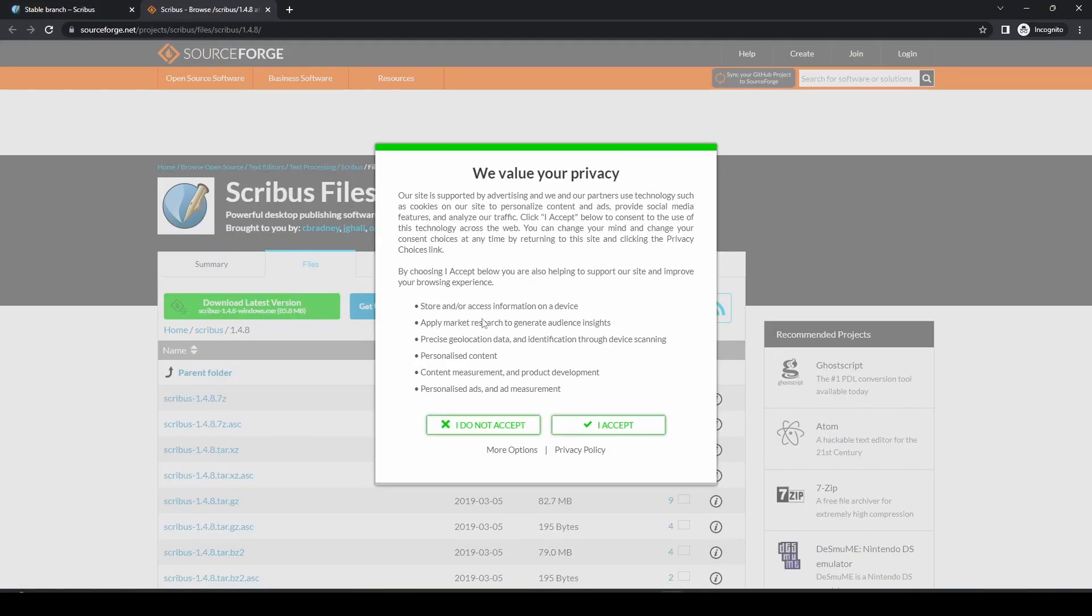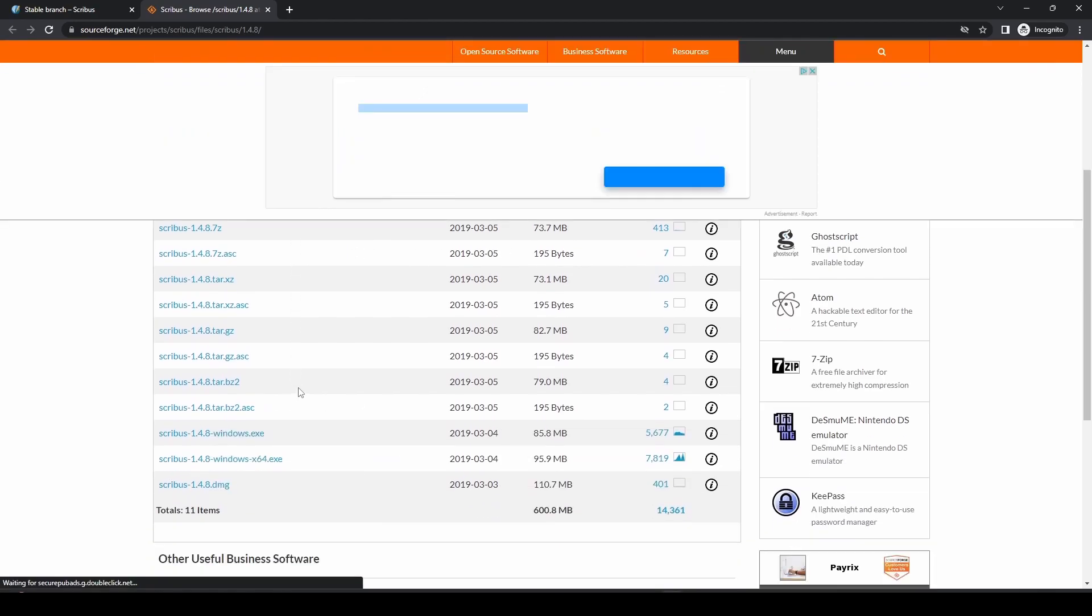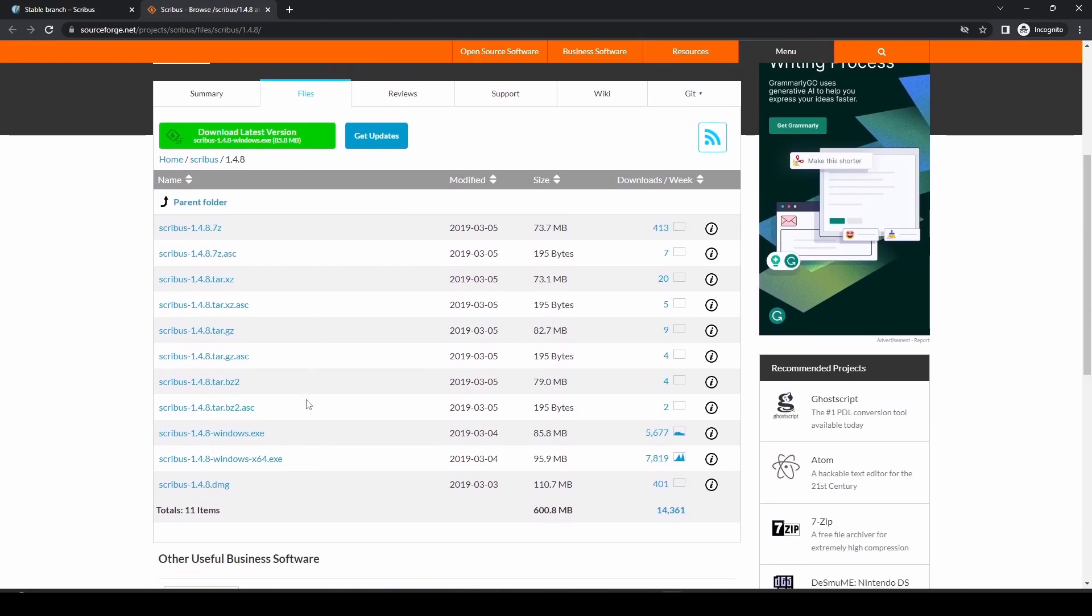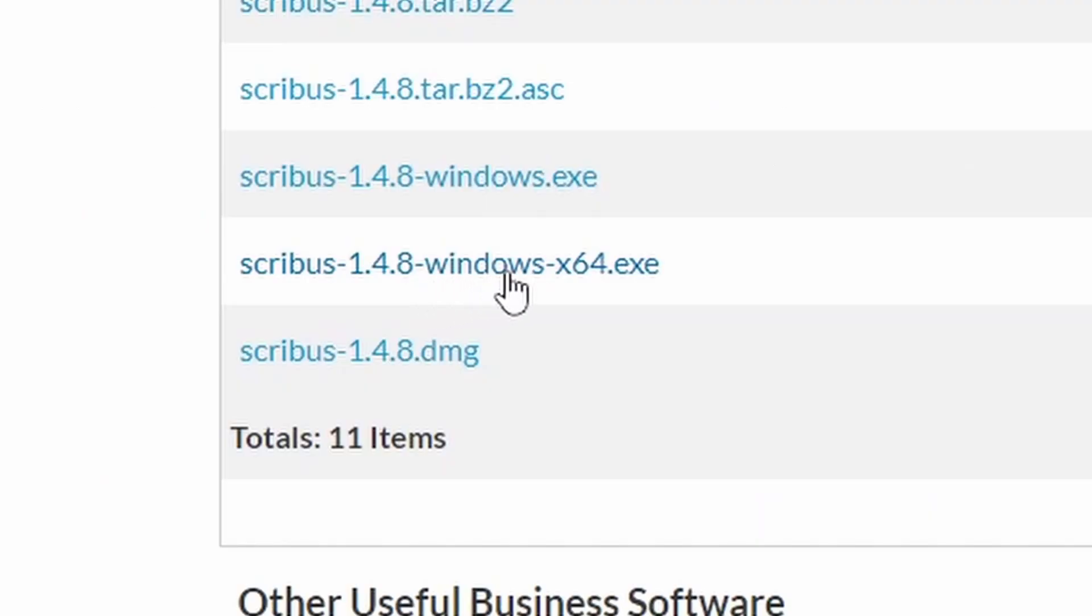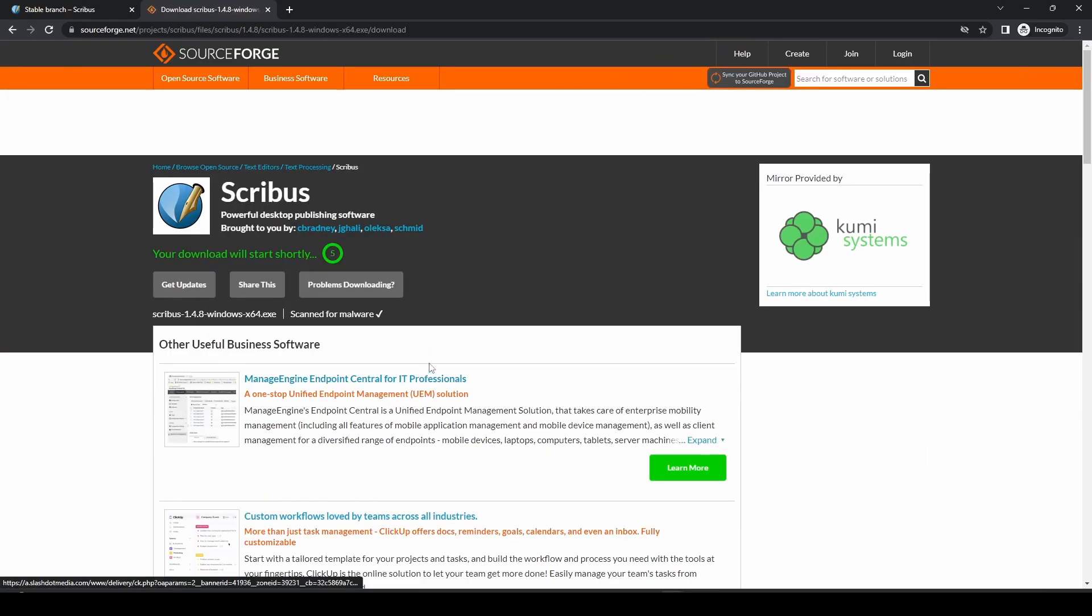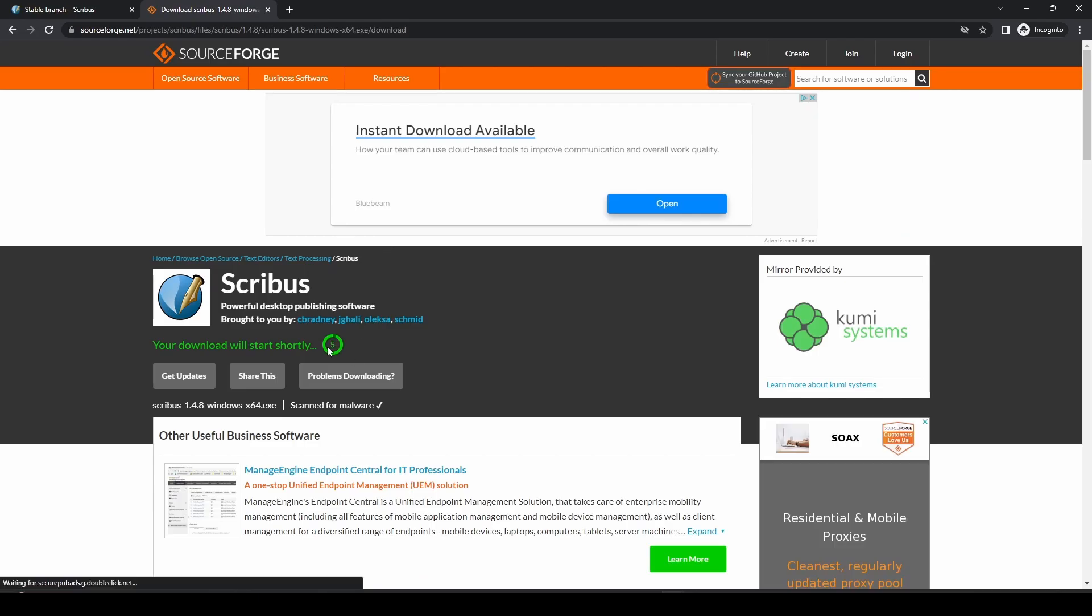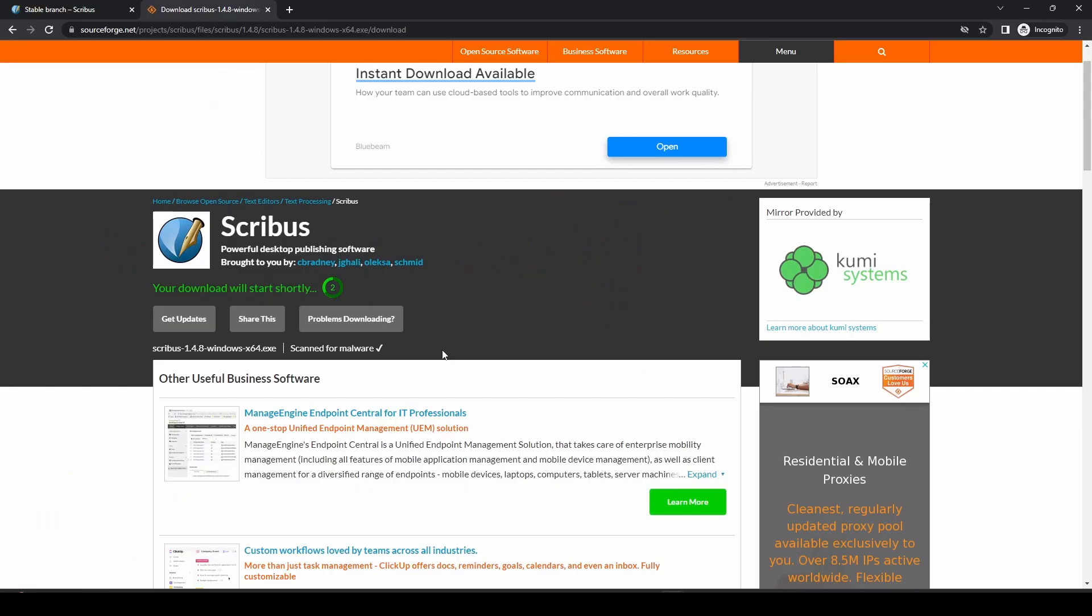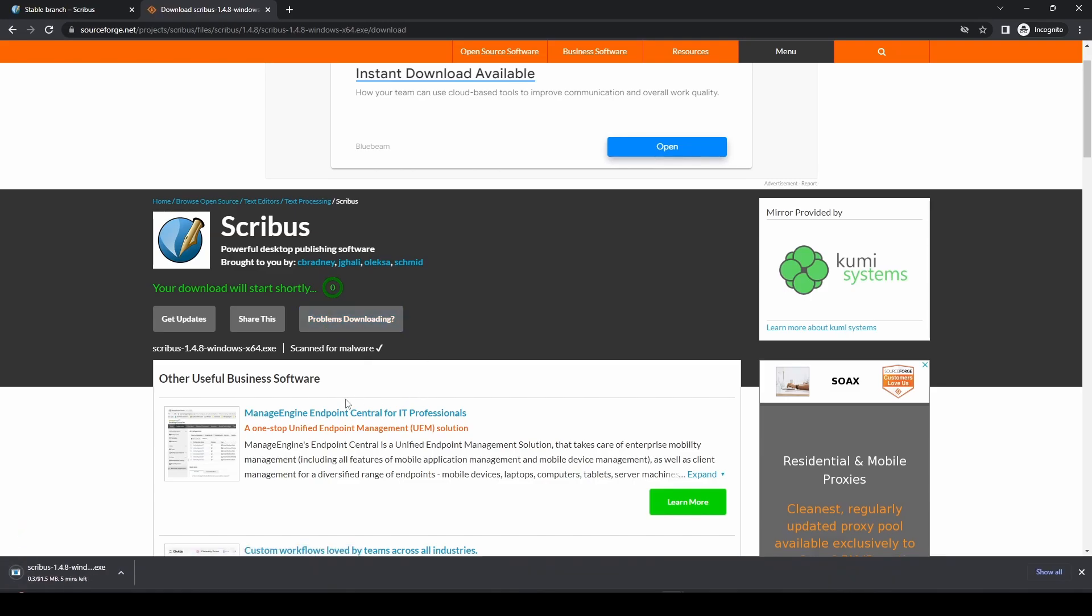So if we click on that link, we accept the cookies there, and then it takes you to this folder with all the different downloads in, but the one we want is Scribus 1.4.8 Windows X64.exe. So if we click on that, it will take us through to this page. It should start downloading after a few seconds. If it doesn't, you can click on the Problems Downloading button and then it should trigger the download.